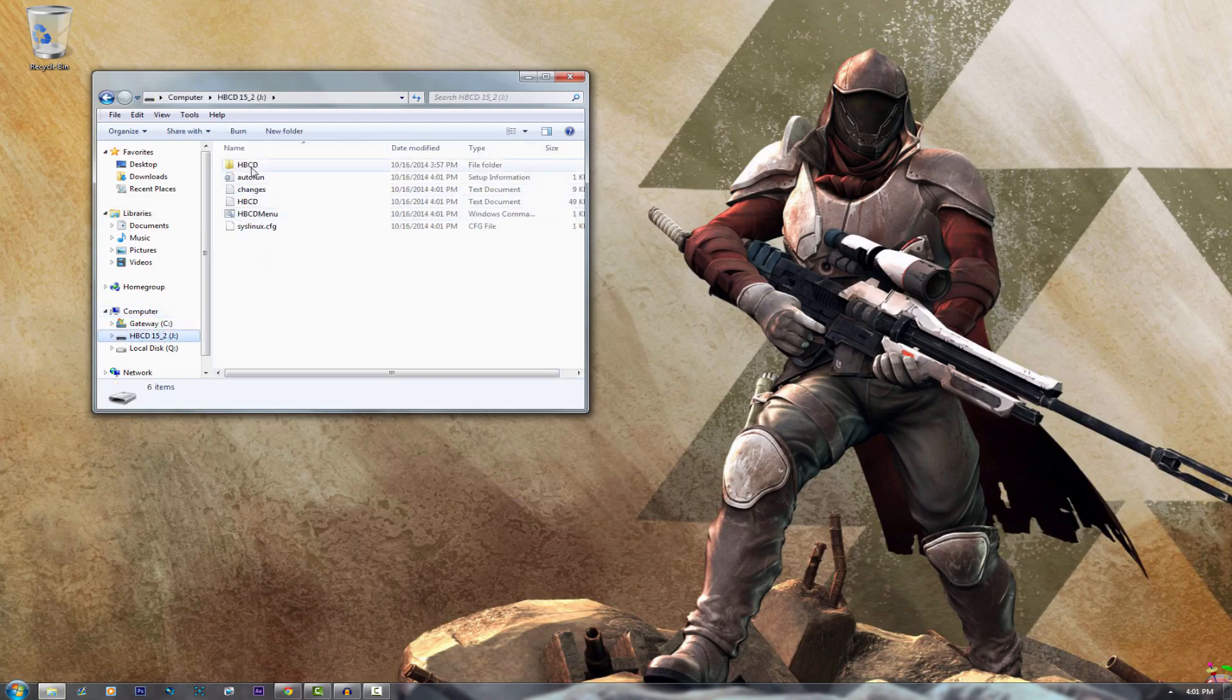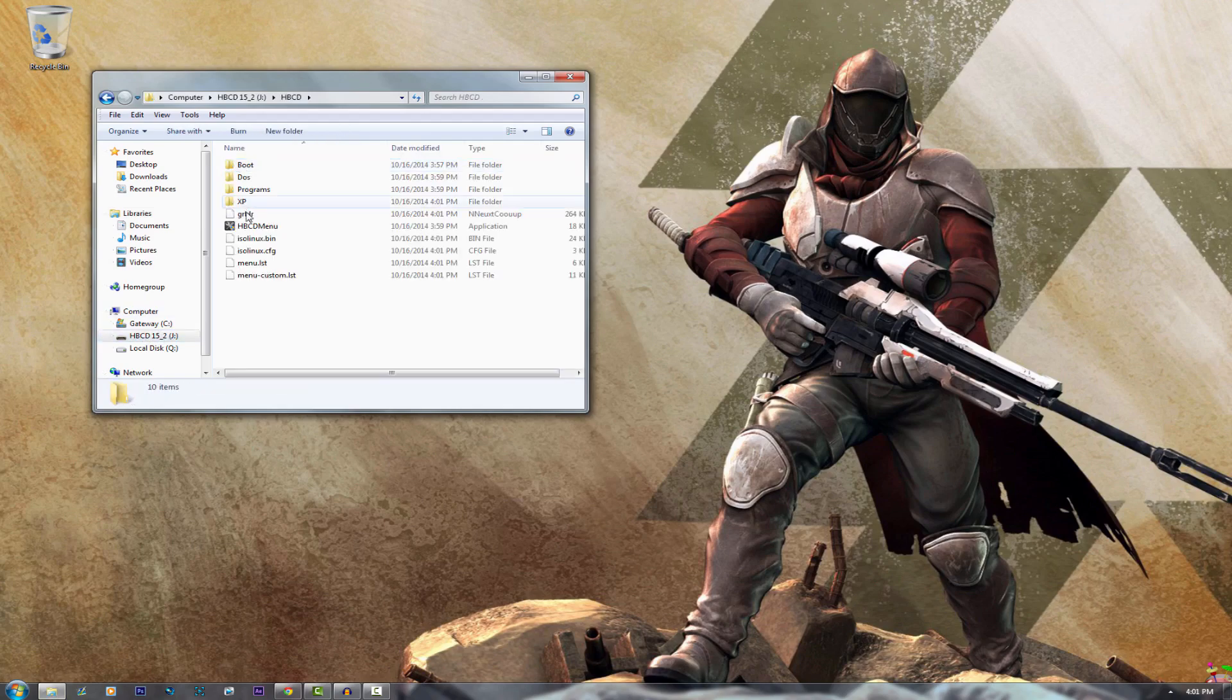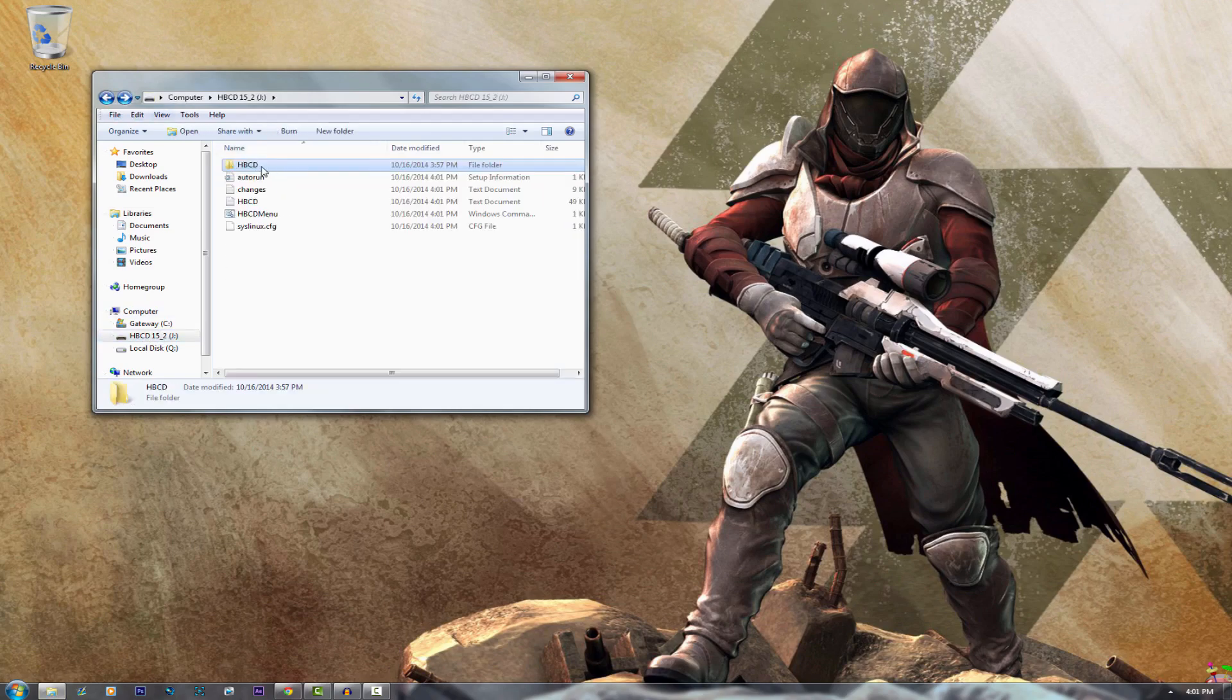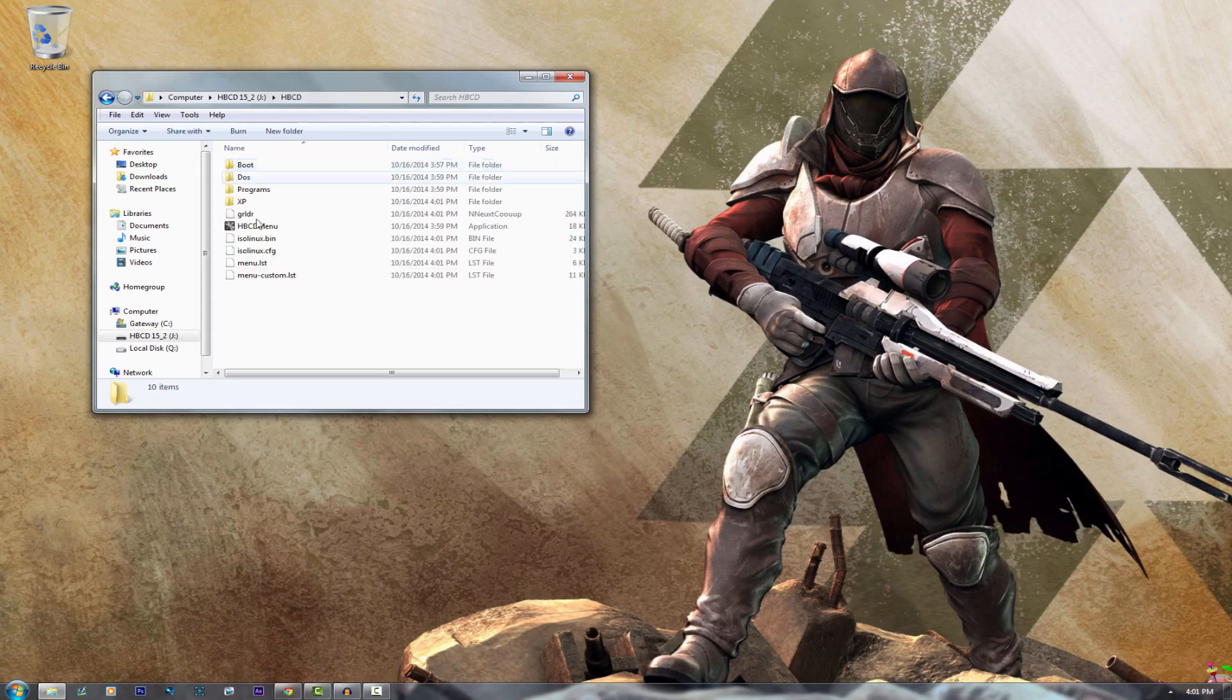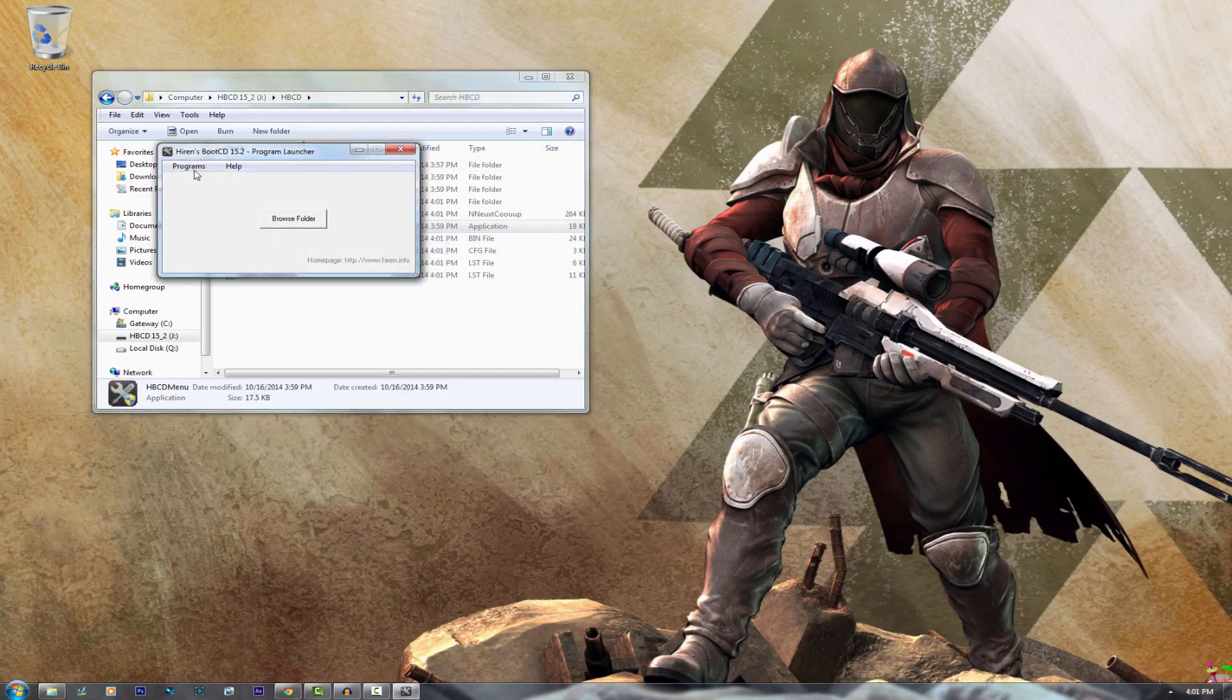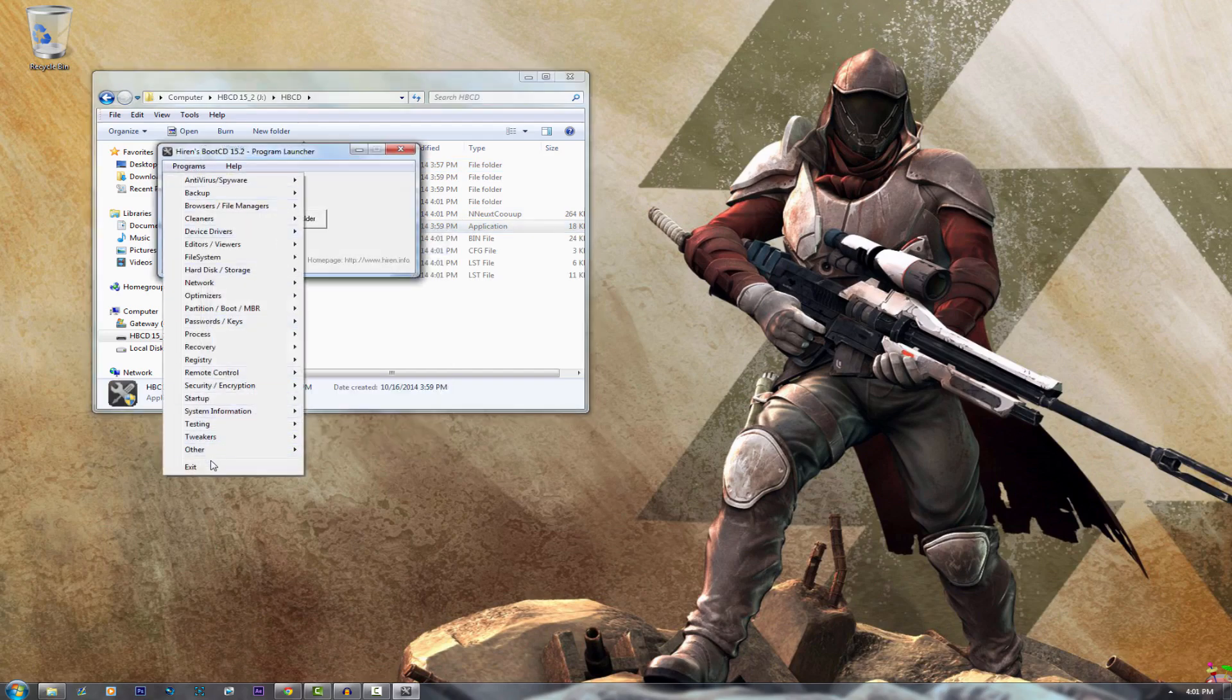To get to the actual Hiren's Boot CD menu just open up the HBCD folder and choose the HBCD menu and run it as administrator and you are basically golden.